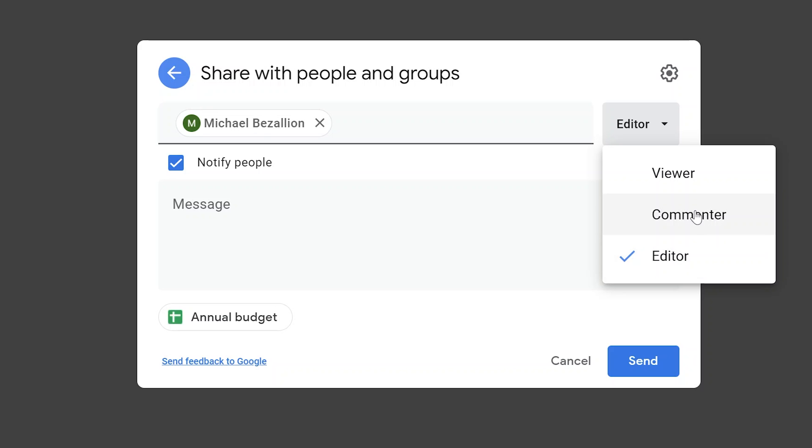If you go to commenter, this allows people to use the commenting functions inside of Google Drive to have a conversation back and forth that doesn't actually modify the document. Your most protected sharing setting is viewer, which allows the person you're sharing the file with to only look at it, not make any changes nor make any comments.